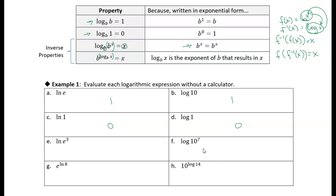The natural log of E to the third power: we're asking what power we need to raise E to in order to get E to the third power, so the answer is 3 — the exponent is 3. We're using the inverse property here because the base is E and we've got an exponential input. The common logarithm of 10 to the seventh: what power of 10 gives us 10 to the seventh? Seven.